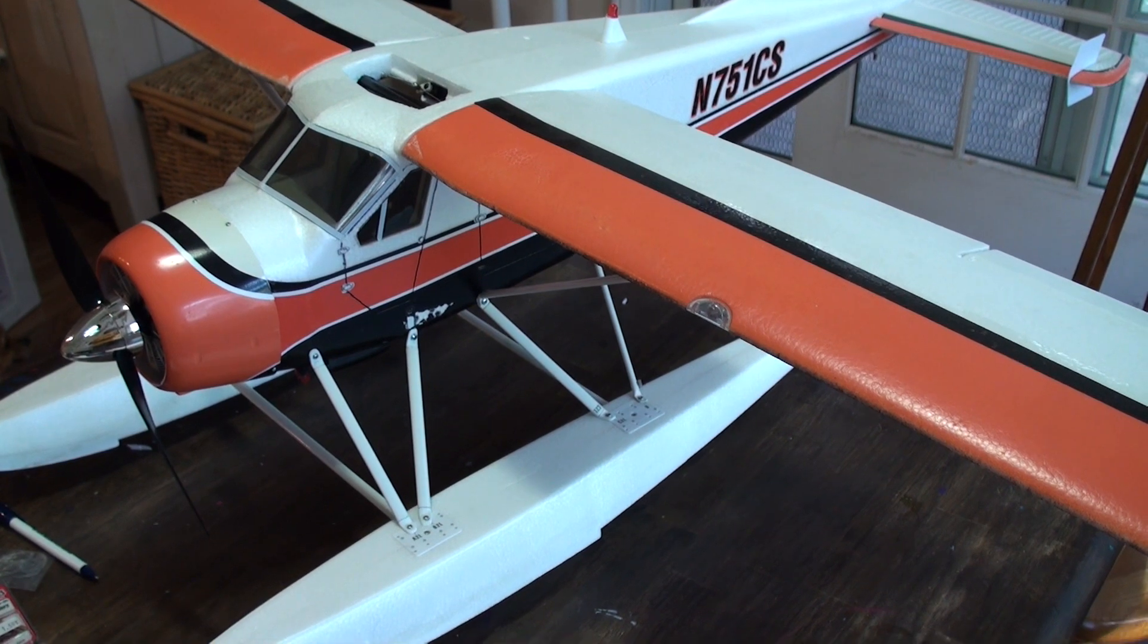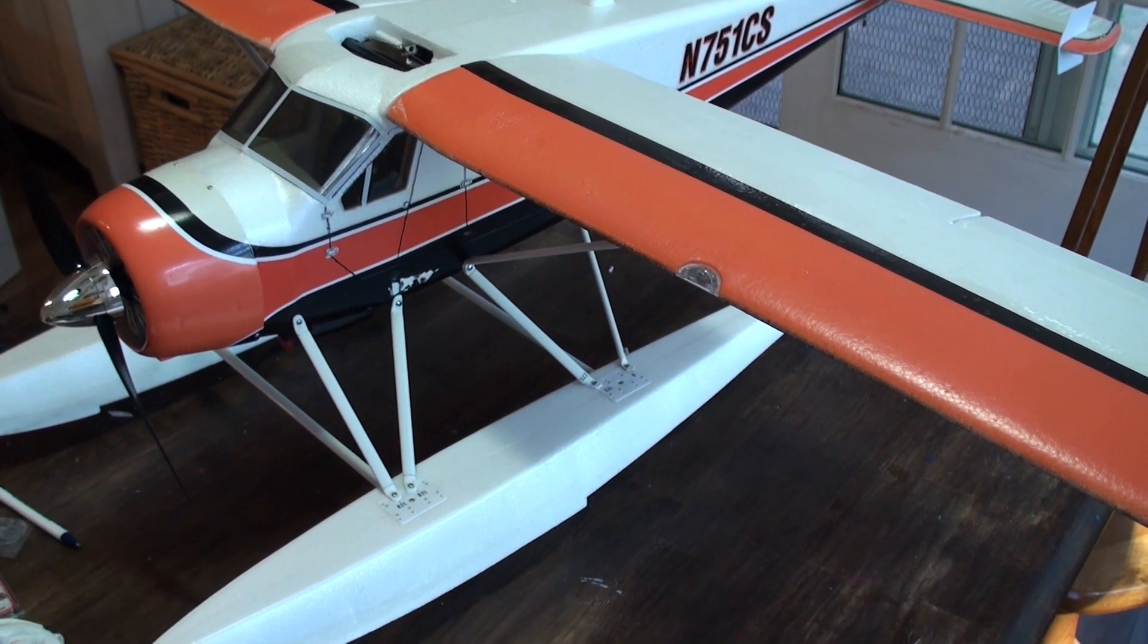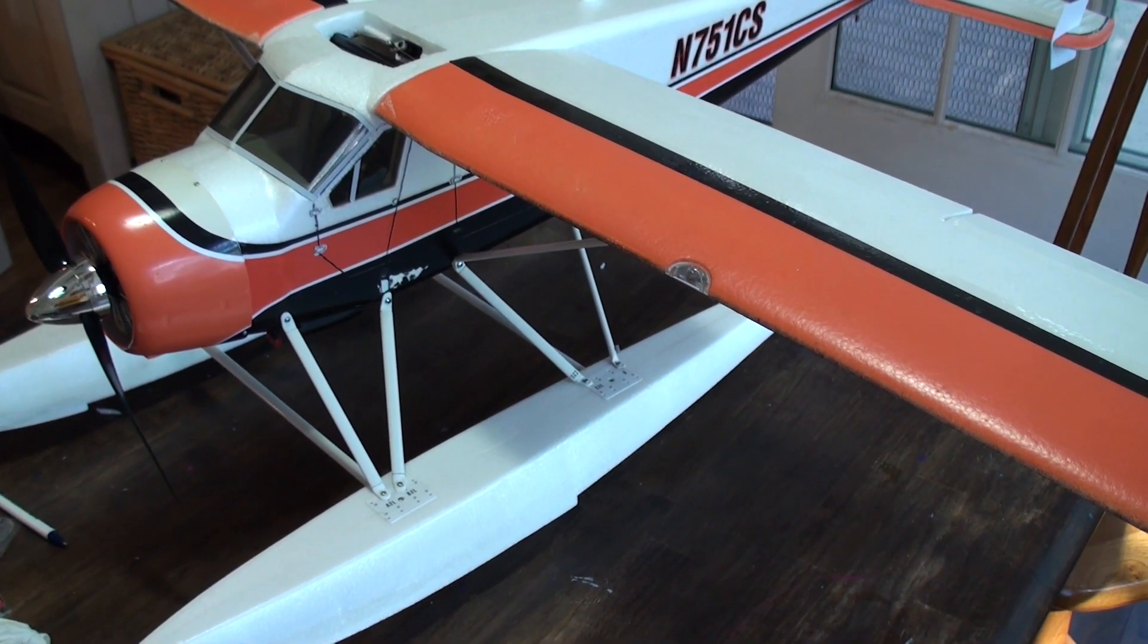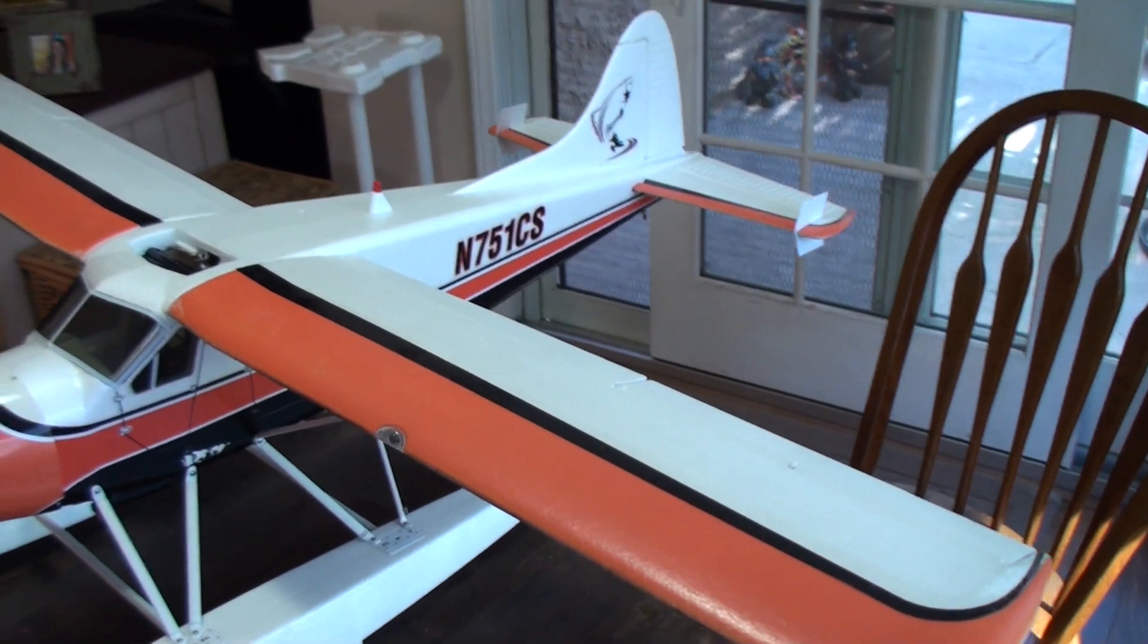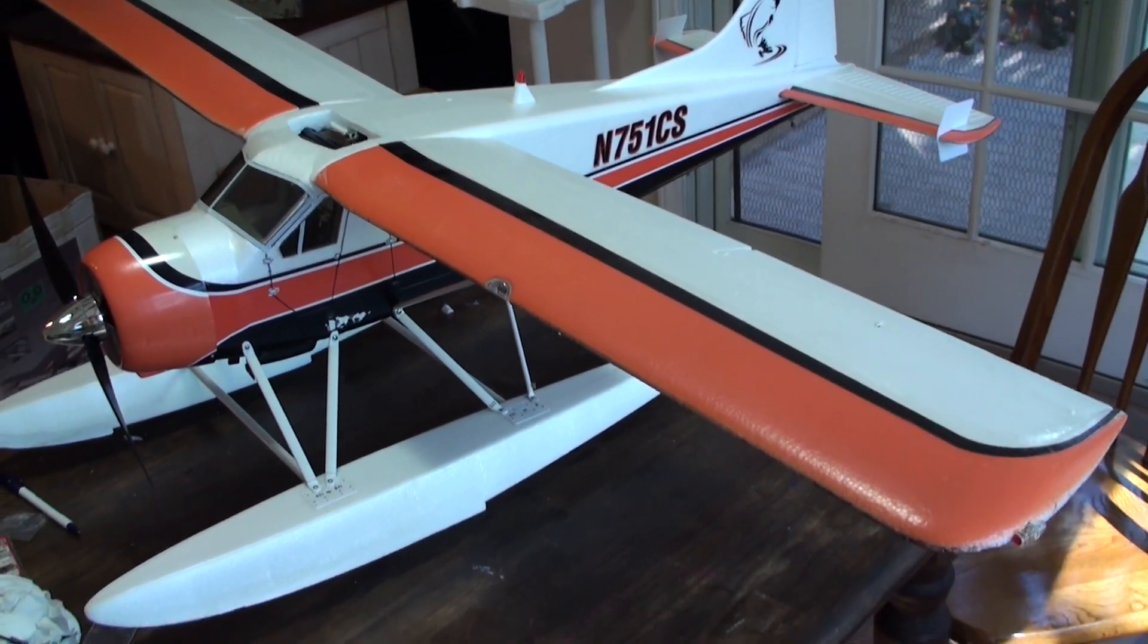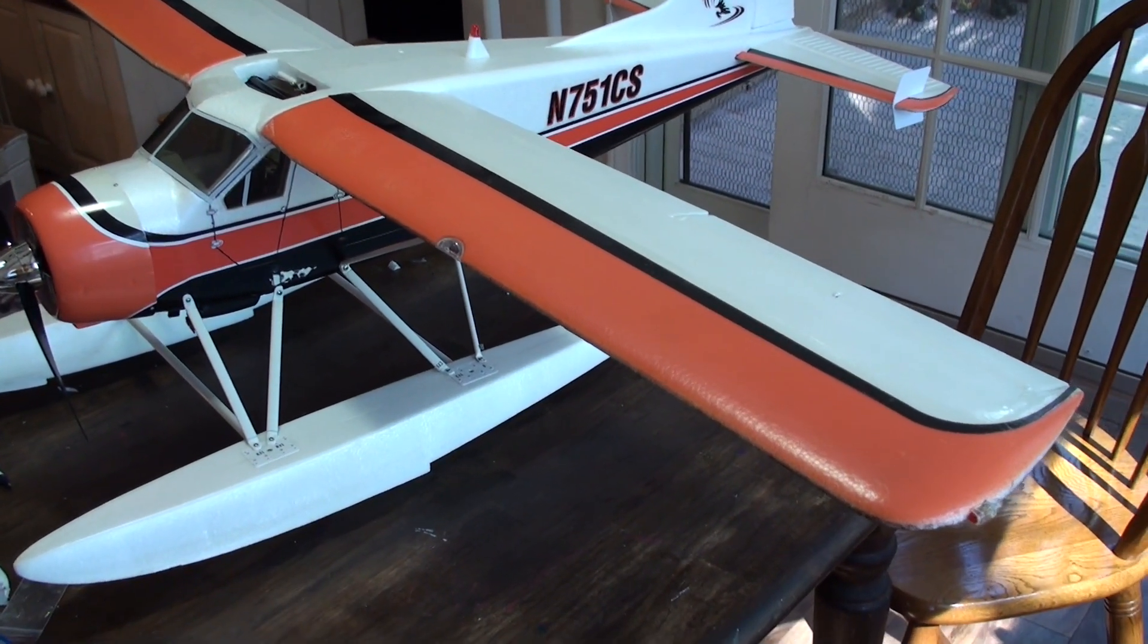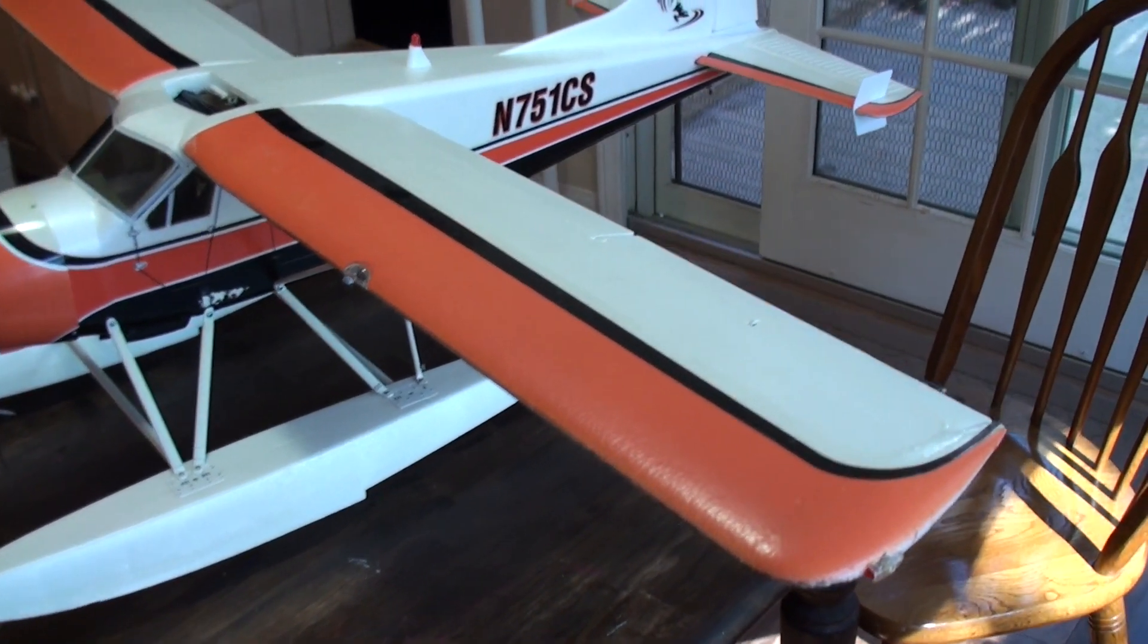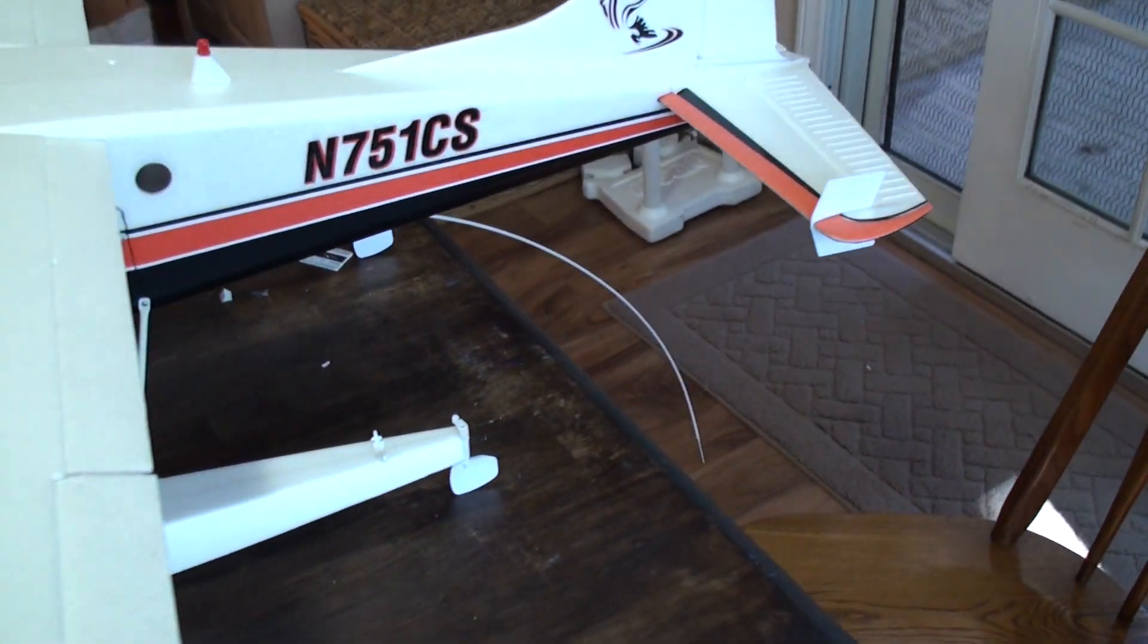Just wanted to do a short video here showing a modification to the Flyzone Beaver. This would be for the water rudder actuation.